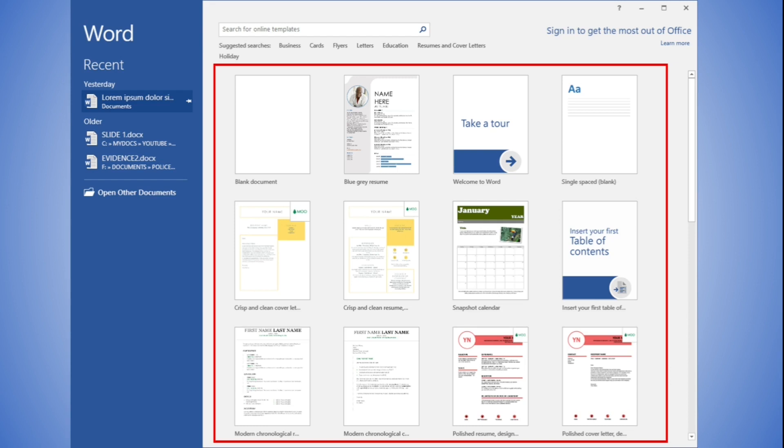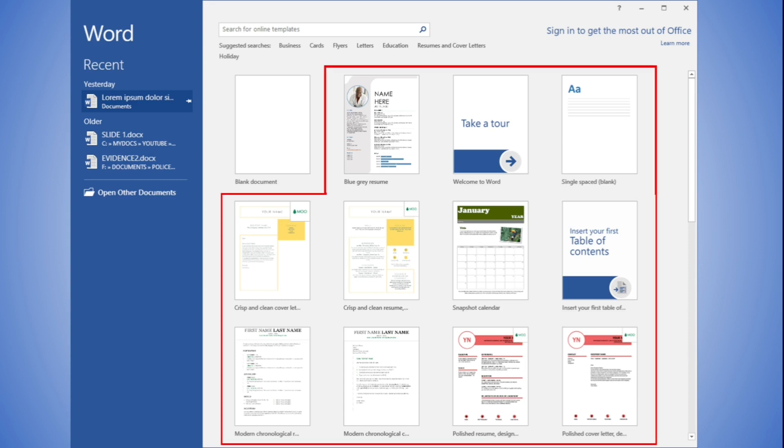Back on this screen, you have the option to create a blank document or use a document template. A document template is an existing document with already predefined styles, formats, and colors, which requires less modification. If you want to create a document using templates, such as a resume template or calendar template as shown, you can simply select the template.